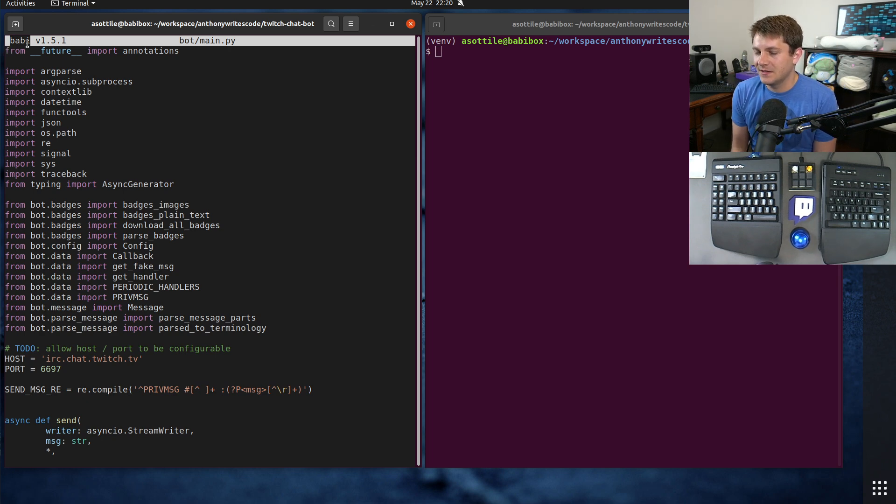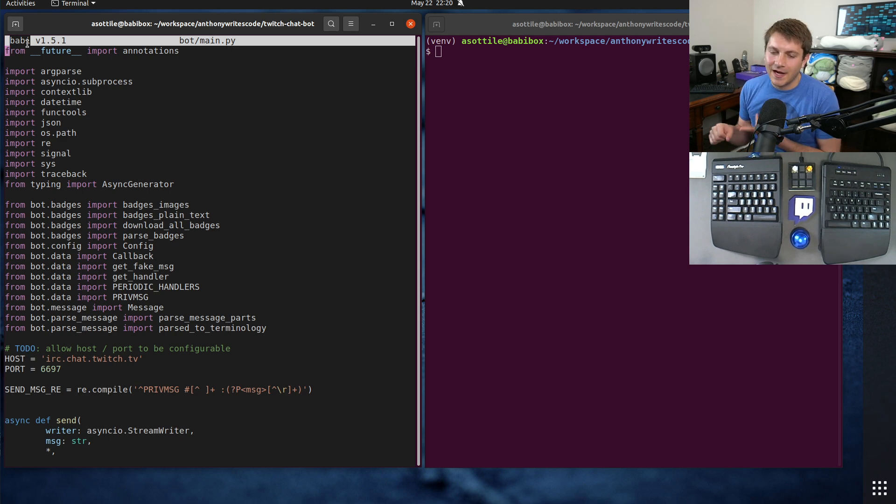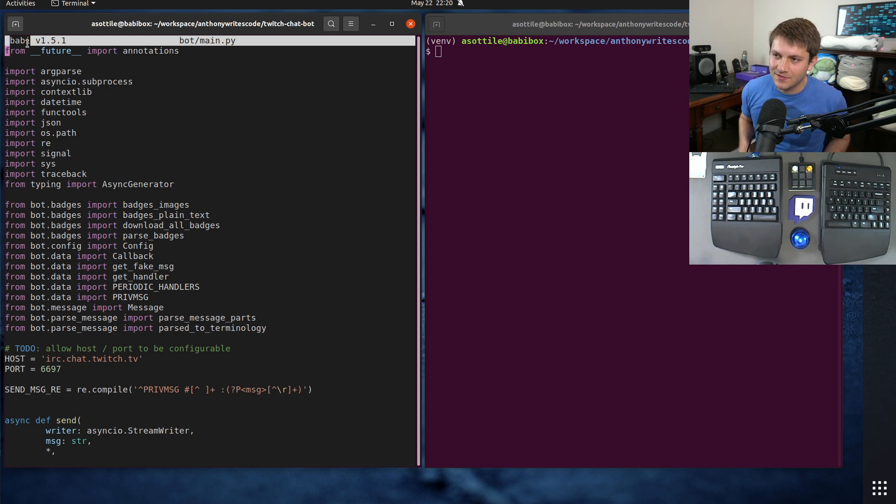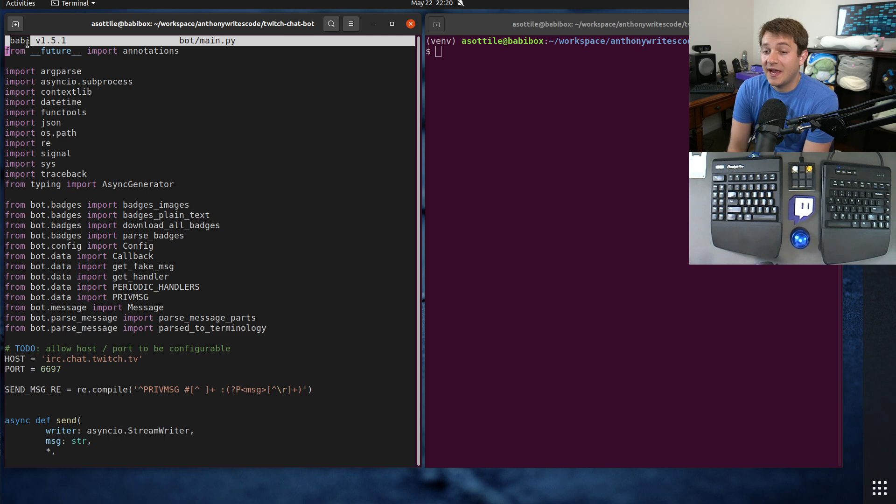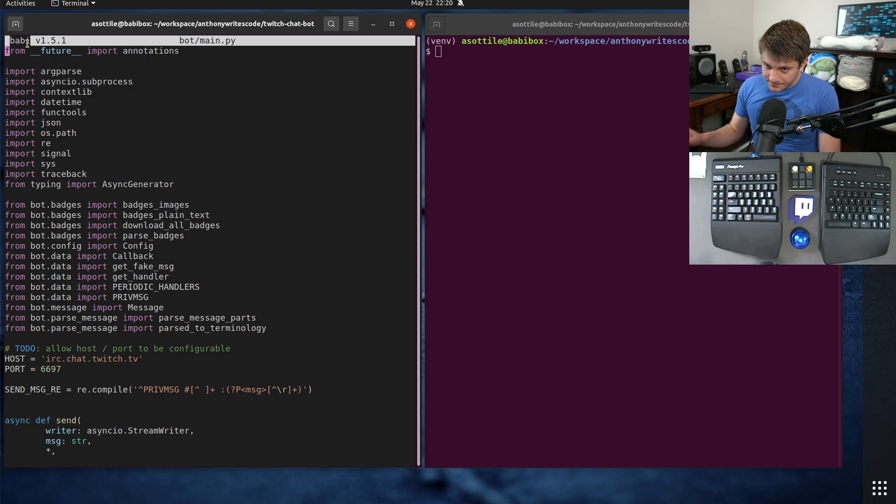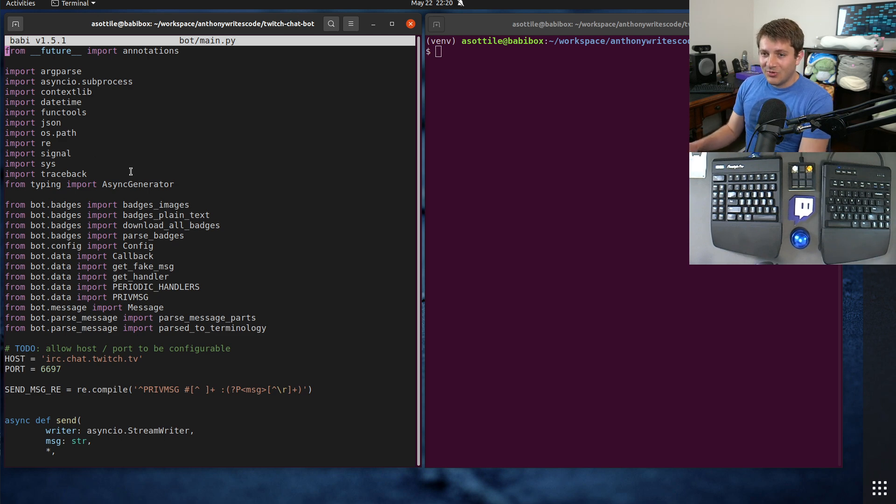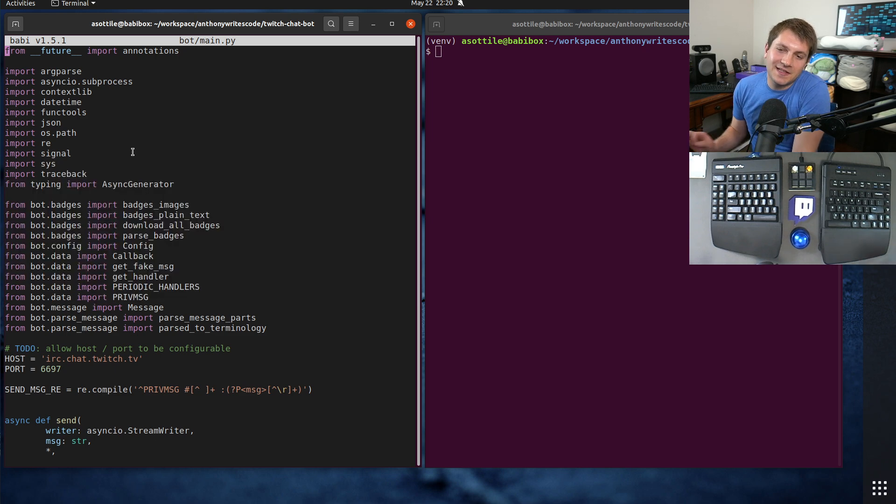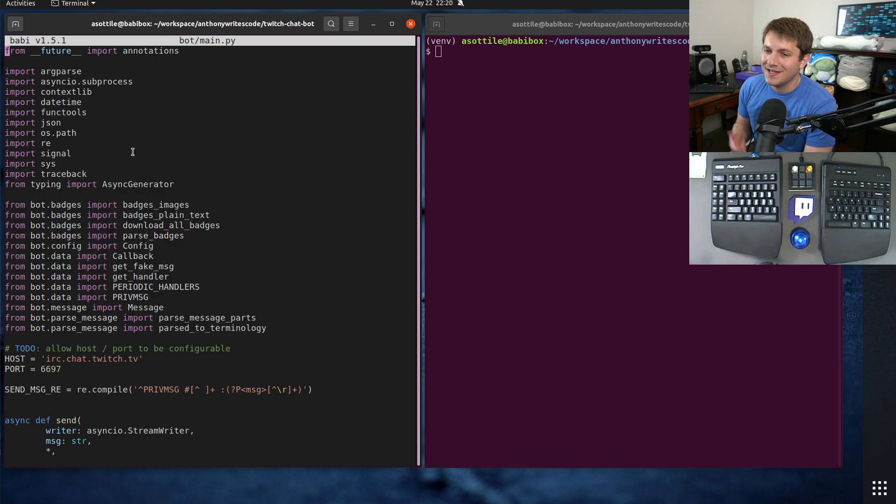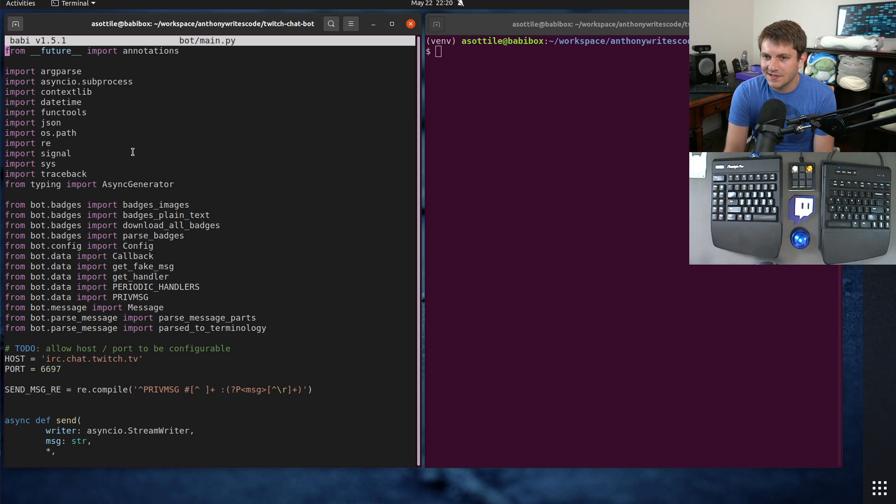TextMate, Atom, VS Code - they all use basically the same approach and Babby supports all of those themes. I thought it'd be pretty cool to let Twitch chat control my theme. This is the theme that I usually use, which is the VS Code default theme with a few tweaks.